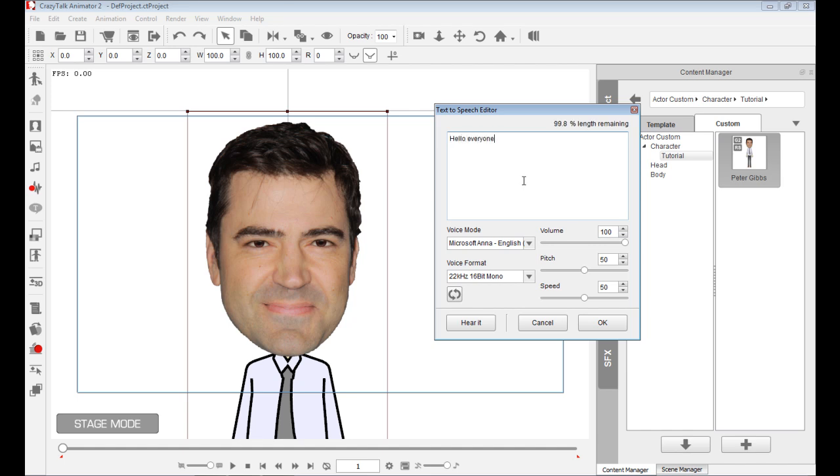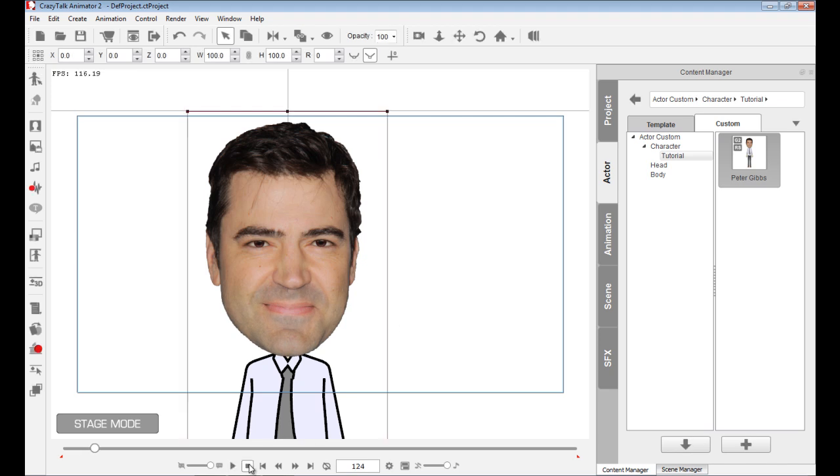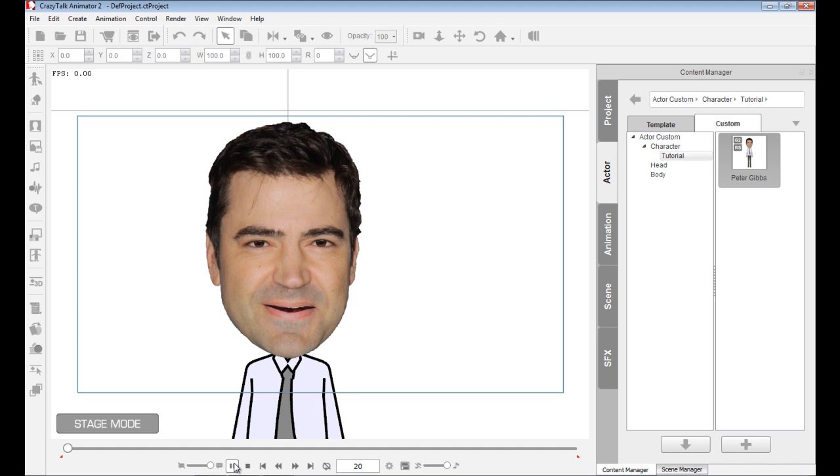So let's try this. Hello, everyone. And welcome to Crazy Talk Animator. Make sure there's a space there. Animator 2. Let's try that. And I will click on OK. So it'll process. Hello, everyone. And welcome to Crazy Talk Animator 2. Okay. So, again, depending on the quality of your text-to-speech engine, that's the quality of the audio you're going to have. So let's try this again. Hello, everyone. And welcome to Crazy Talk Animator 2. Okay, there you go.